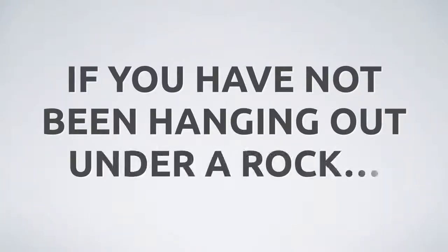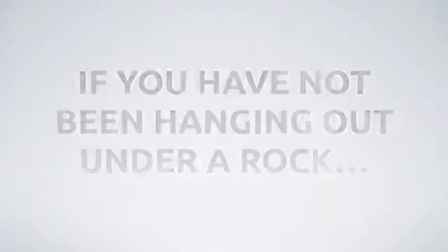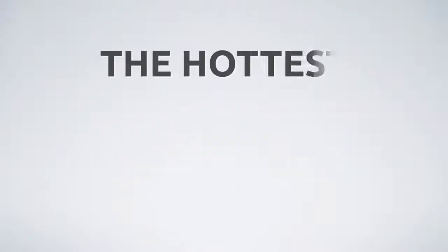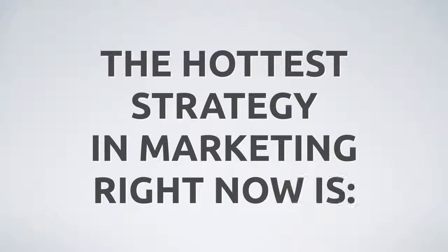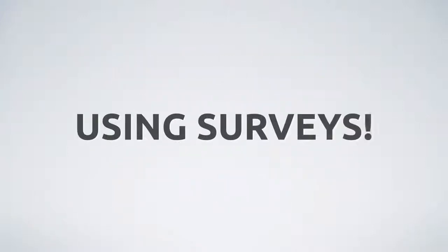Hi folks, Phil Benham here. If you haven't been hanging out under a rock in the last few weeks, you'll know that the hottest thing in marketing right now is using surveys.